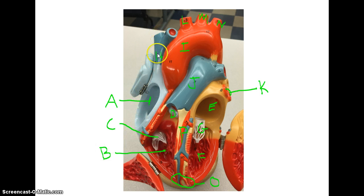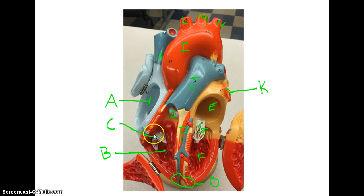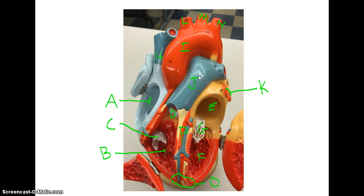Here we have the superior vena cava, and on the bottom is the inferior vena cava. Blood then goes into the right atrium, through the tricuspid valve, into the right ventricle, through the pulmonary semilunar valve, and out the pulmonary artery.